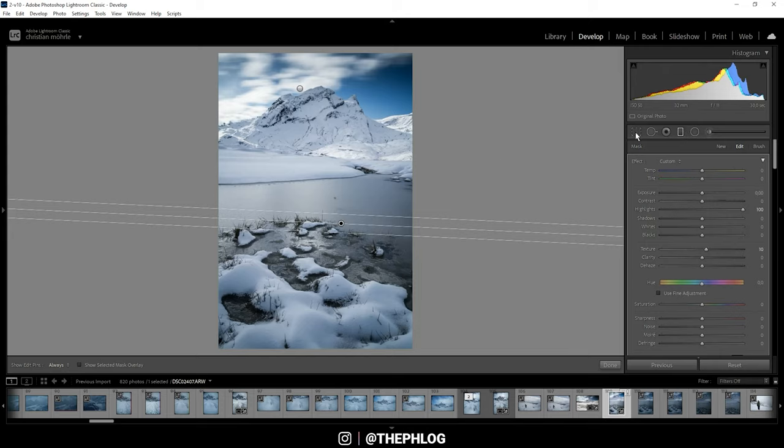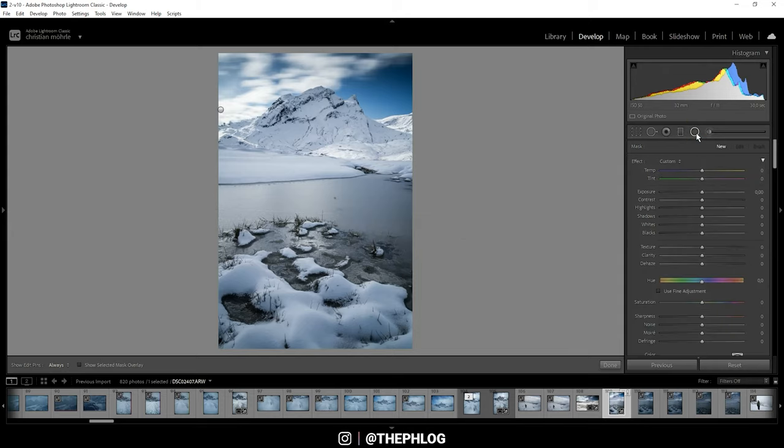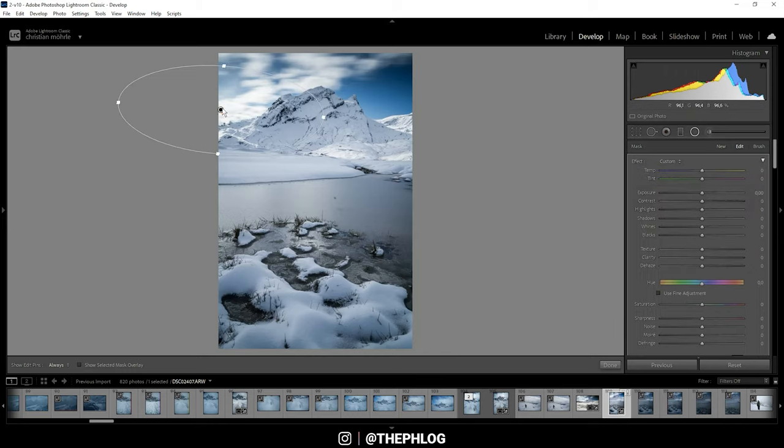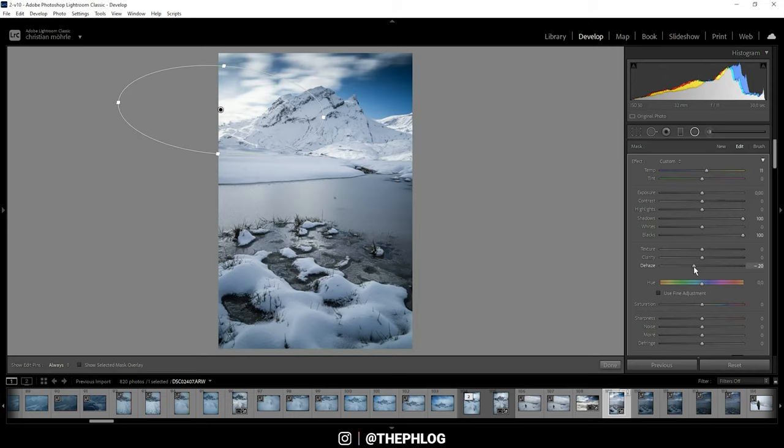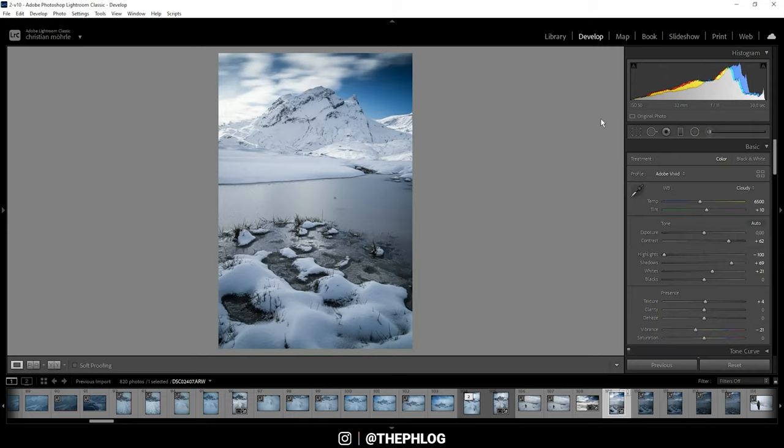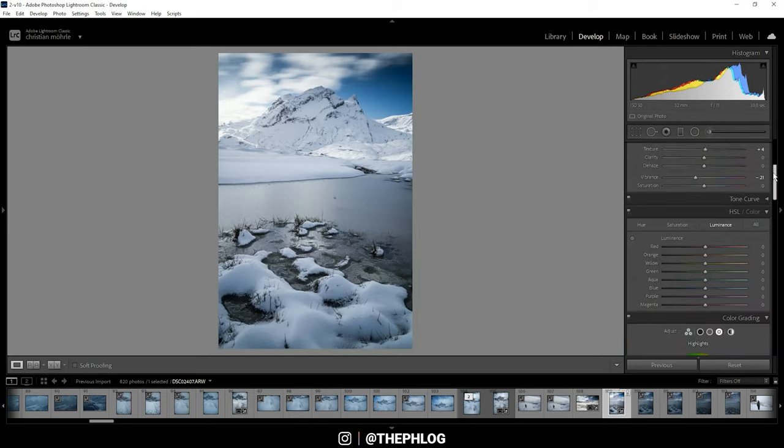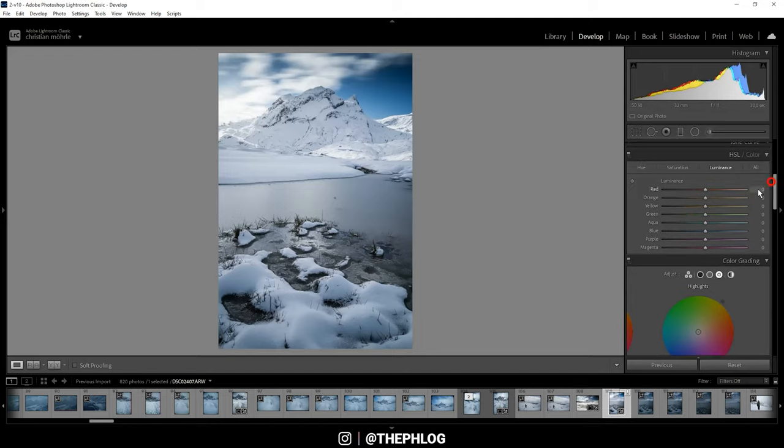That's already it. Then I want to add some glow using a radial filter right there over the brightest part of the sky. Here I'm increasing the shadows and the blacks, also increasing the temperature some more and dropping the dehaze. That's it for the local adjustments, then I want to continue with the color grading.